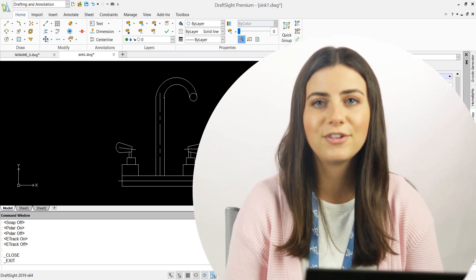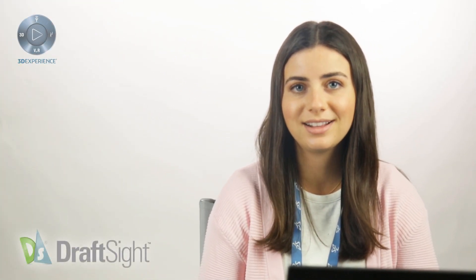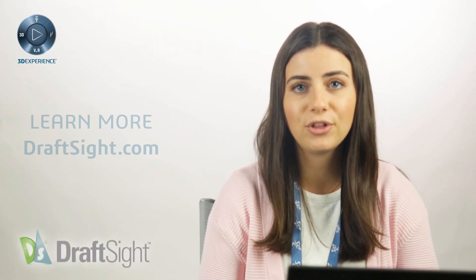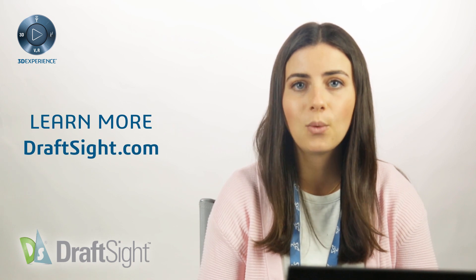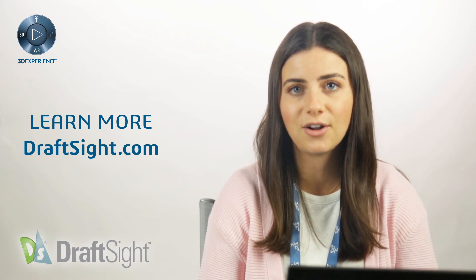So try it out for yourself to do more with your DraftSight experience. If you're looking to learn more, visit the blog page or visit DraftSight.com.